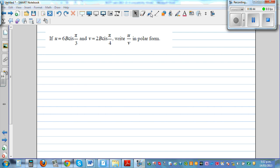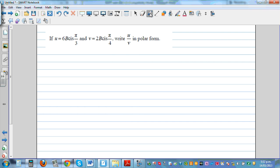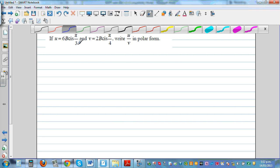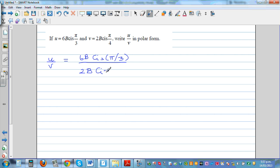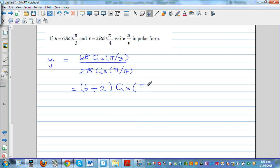Next: if u equals 6b cis(π/3) and v equals 2b cis(π/4), find u over v in polar form. These are achievement-level questions at NCL level 1. Using the division rule, the b's cancel, giving a modulus of 6 divided by 2 equals 3, and we subtract the arguments: π/3 minus π/4.